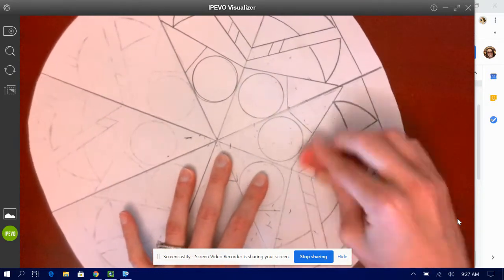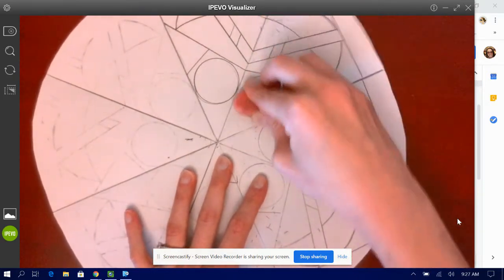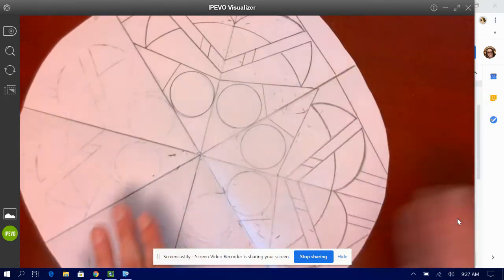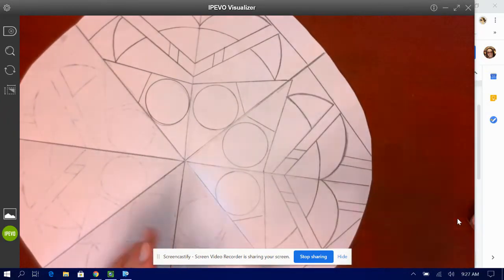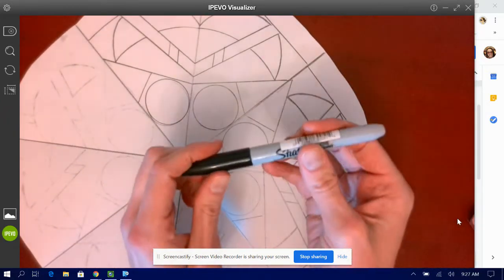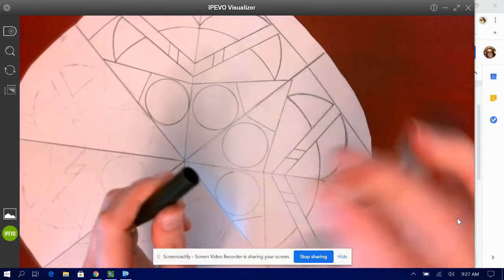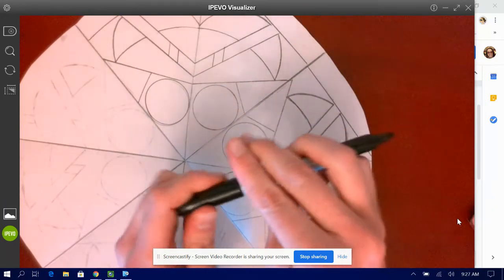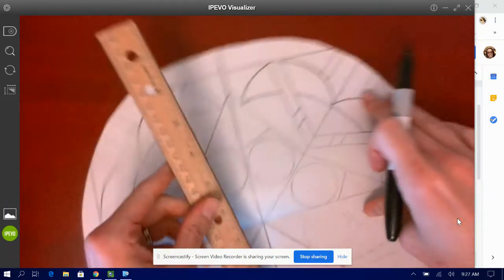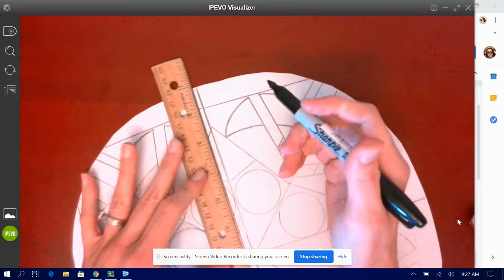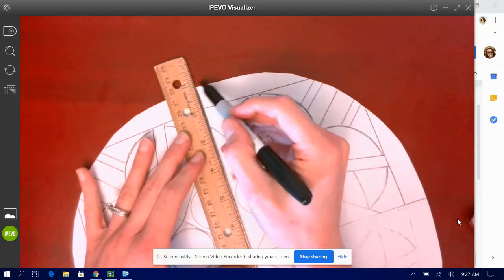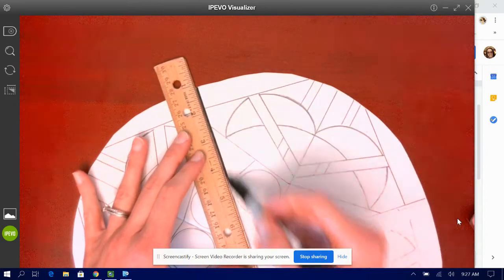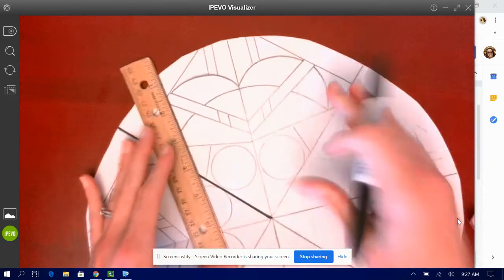I highly suggest that you use a fine point Sharpie so that you get a nice contrast. The fine point Sharpie is this one with the regular tip. Then I'm going to need to use my tools like a ruler, a protractor, a compass, whatever you have to trace the lines that I already have.